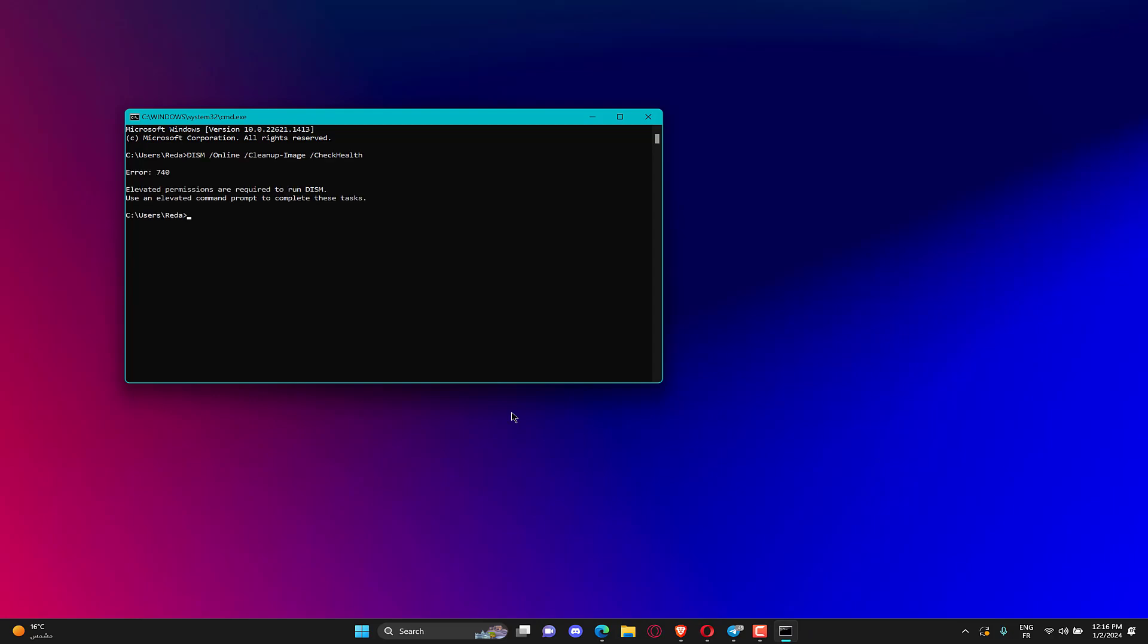Execute the following three commands individually for the DISM tool: Dism /Online /Cleanup-Image /CheckHealth, Dism /Online /Cleanup-Image /ScanHealth, Dism /Online /Cleanup-Image /RestoreHealth, SFC /ScanNow.